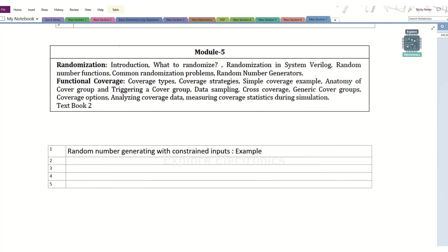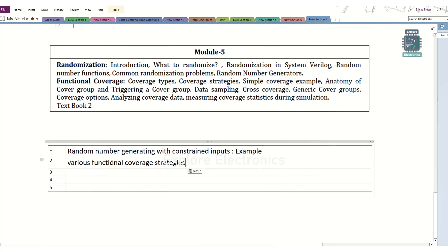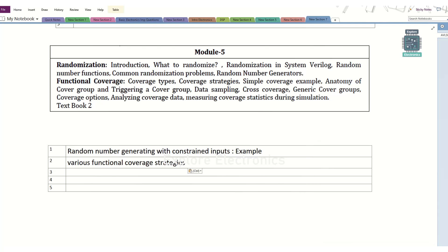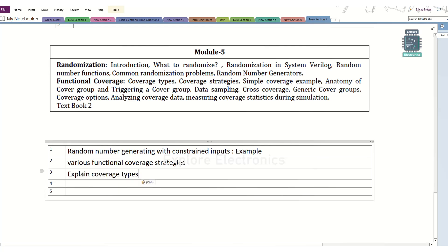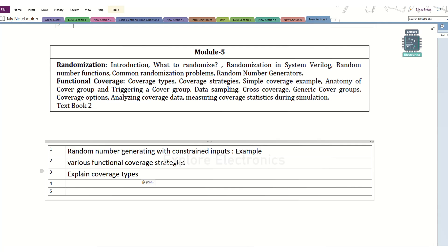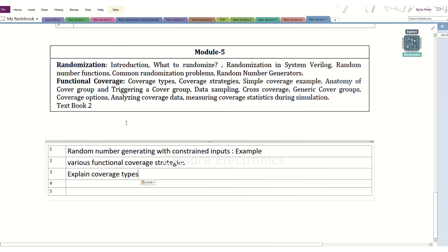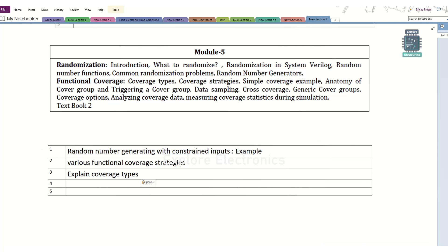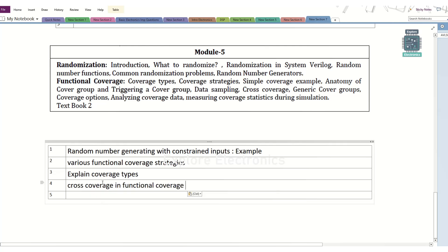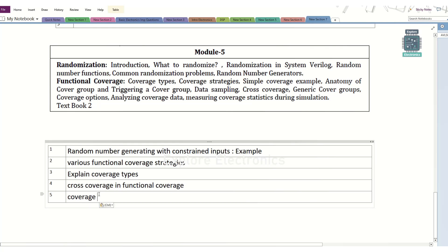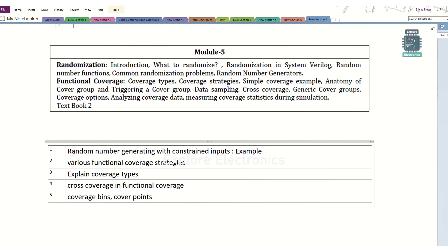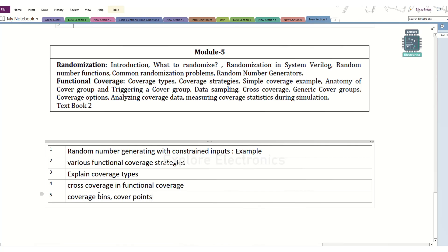There is also a concept of coverage — functional coverage and code coverage. The second question is the various functional coverage strategies we are going to follow and how different strategies help in achieving functional coverage. A simpler question is to explain coverage types — code coverage, functional coverage, and different sub-types like line coverage and toggle coverage. Cross coverage and functional coverage is also an important topic. And coverage bins and cover points — how coverage bins are written and the use of cover points — can be asked in module 5.